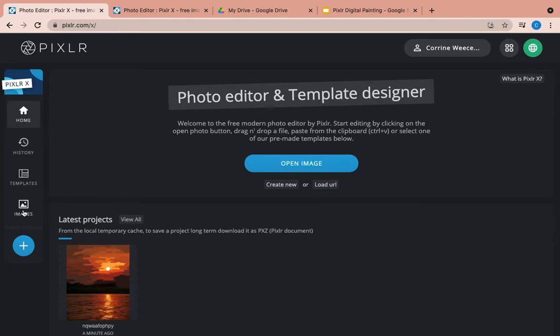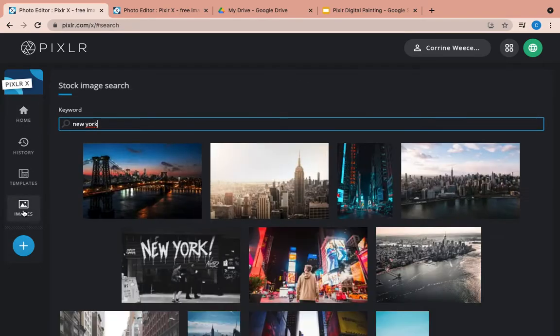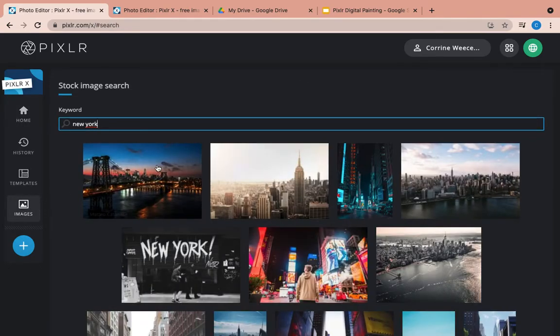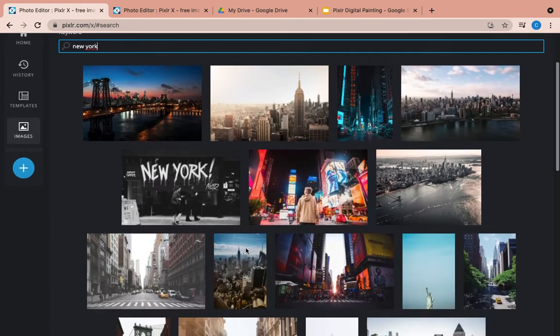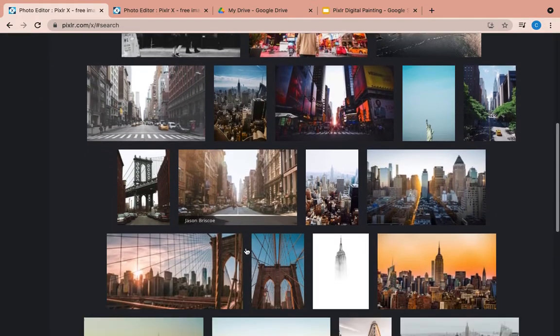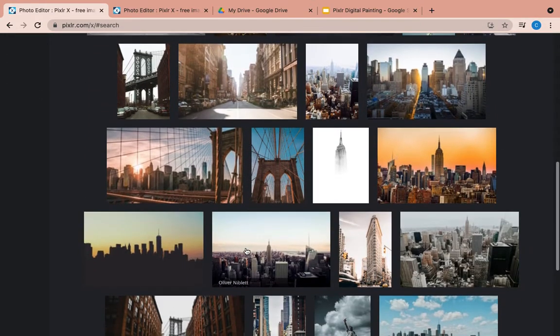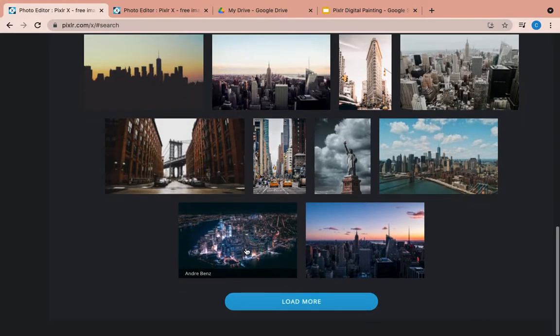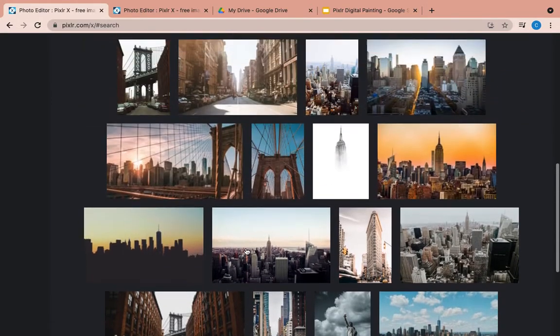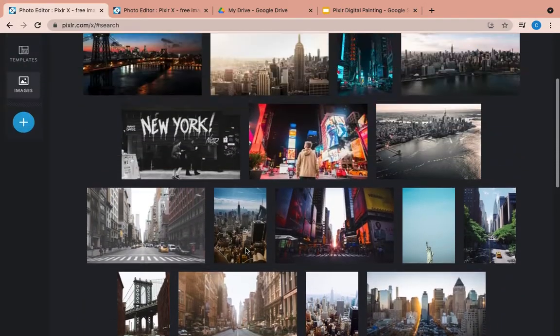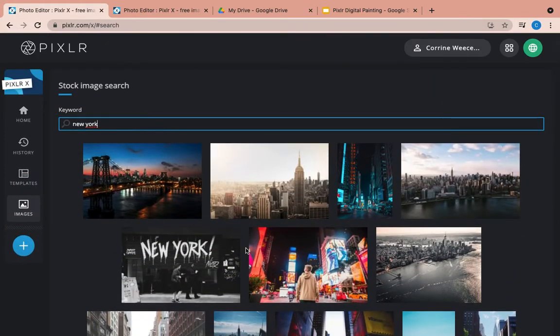What you're going to do is you're going to select images, and these are stock images. Stock images are images taken by professional photographers that they have sold so that people can use them for things like this.